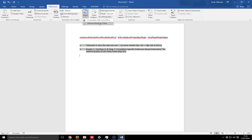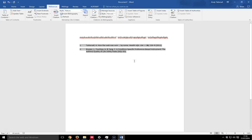So that is the cite while you write function, which is very useful. And it's one of the main reasons you would use a reference management package like Mendeley.